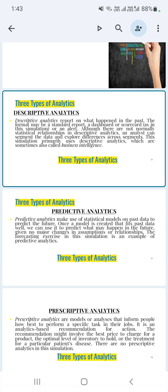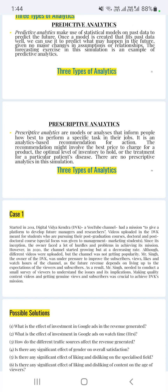In summary: descriptive analytics is about what happened in the past — it's basically a report analyzing past data. Predictive analytics is about predicting the future based on past records. Prescriptive analytics provides analytics-based recommendations for action. These are the three types of analytics, and as a decision maker you should know what kind of analytics you are doing. In the coming video, we will discuss a few cases to understand how a decision maker should make a decision.